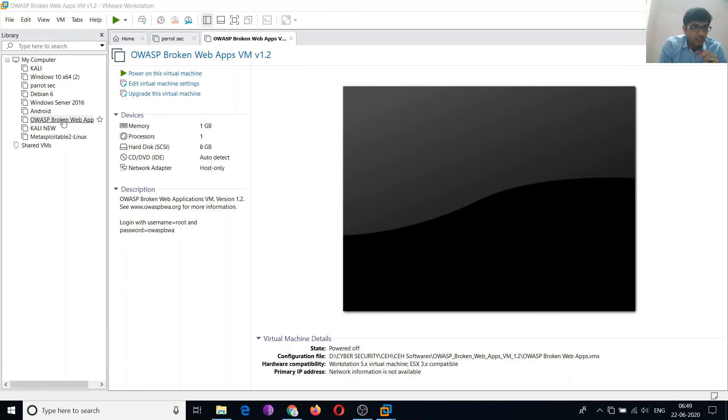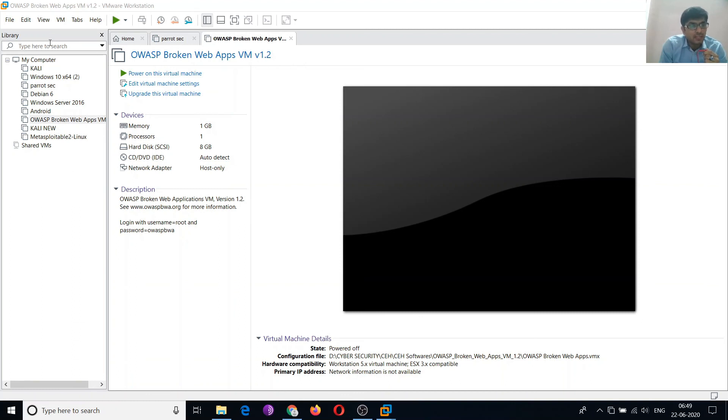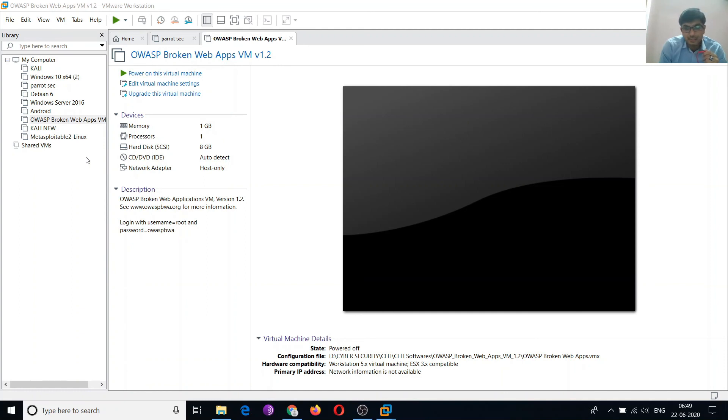I am using OWASP Broken Web Applications. That is released by OWASP only. Then I am using another Kali and Metasploitable 2. So these are the particular virtual machines I am using. This is my setup so that I can test web applications.